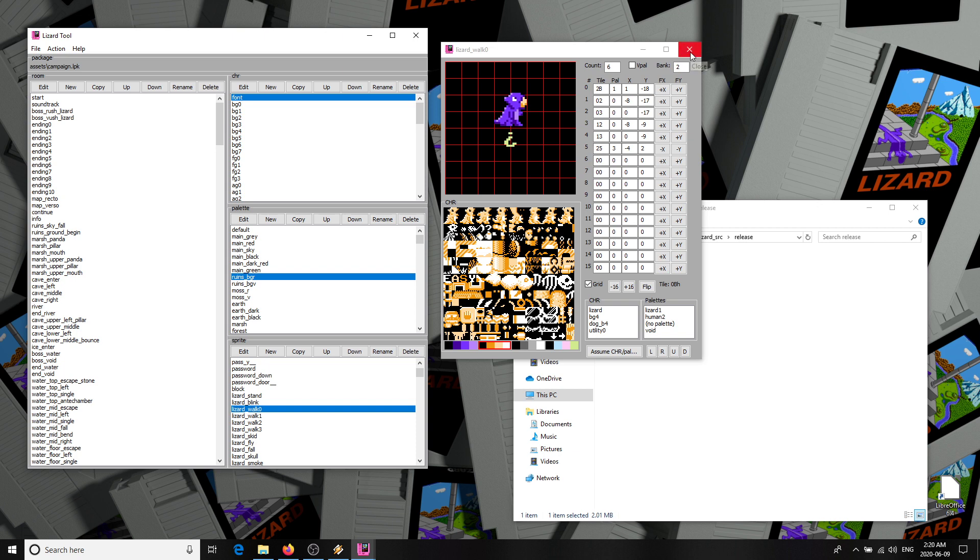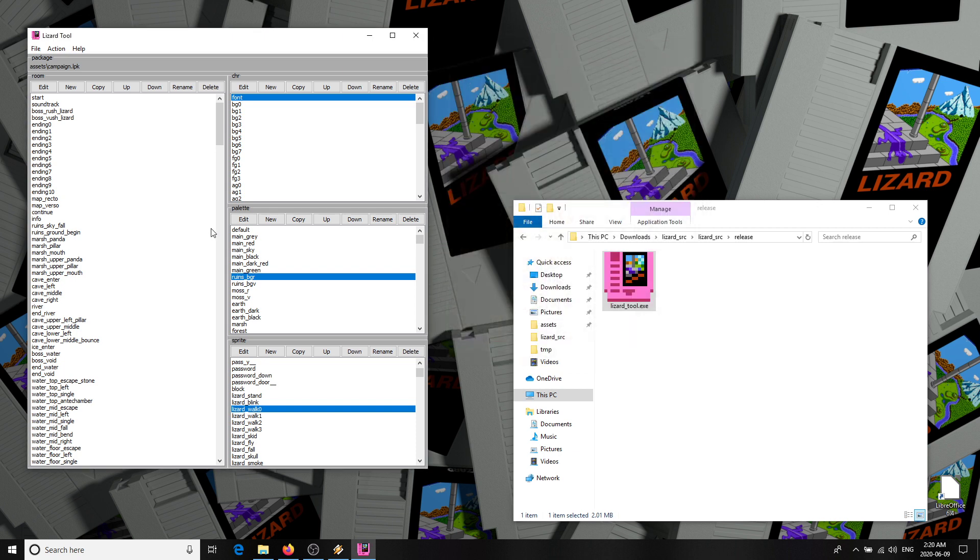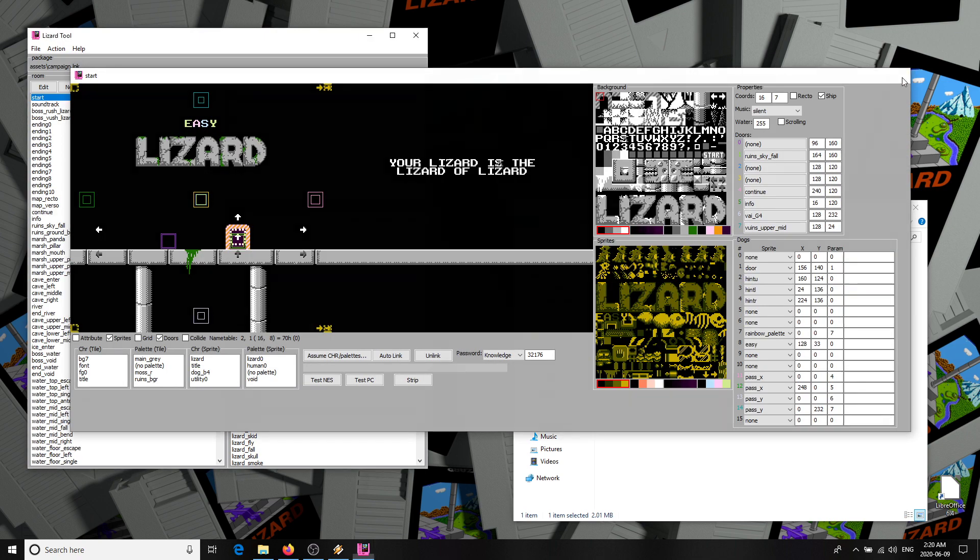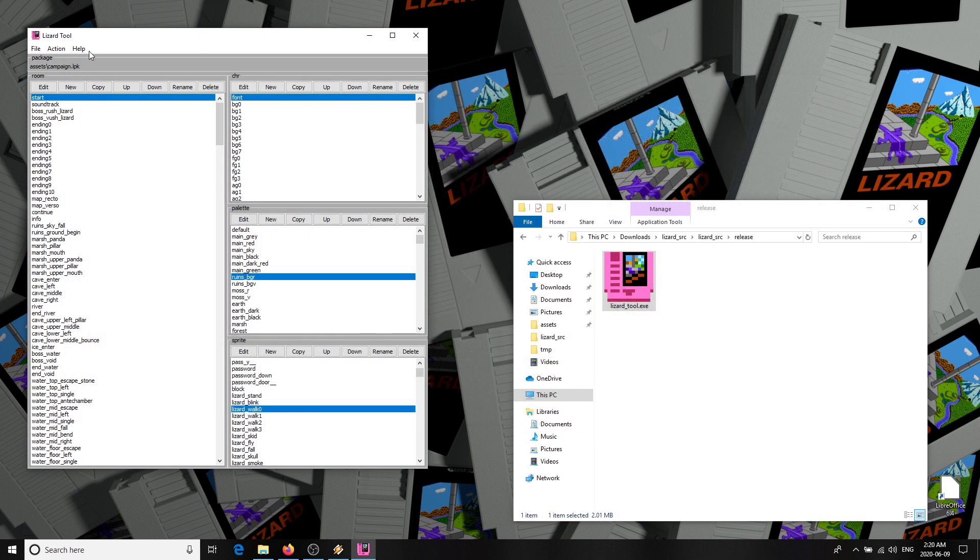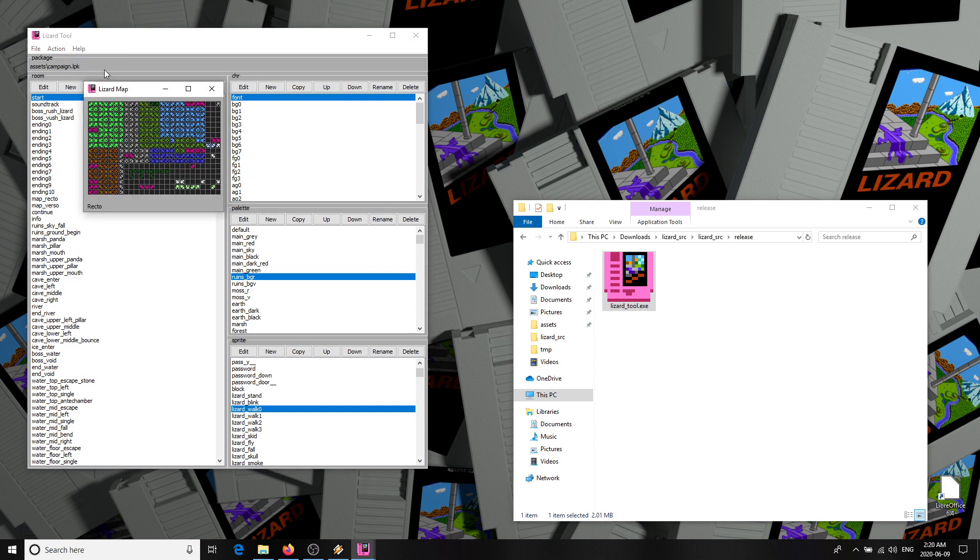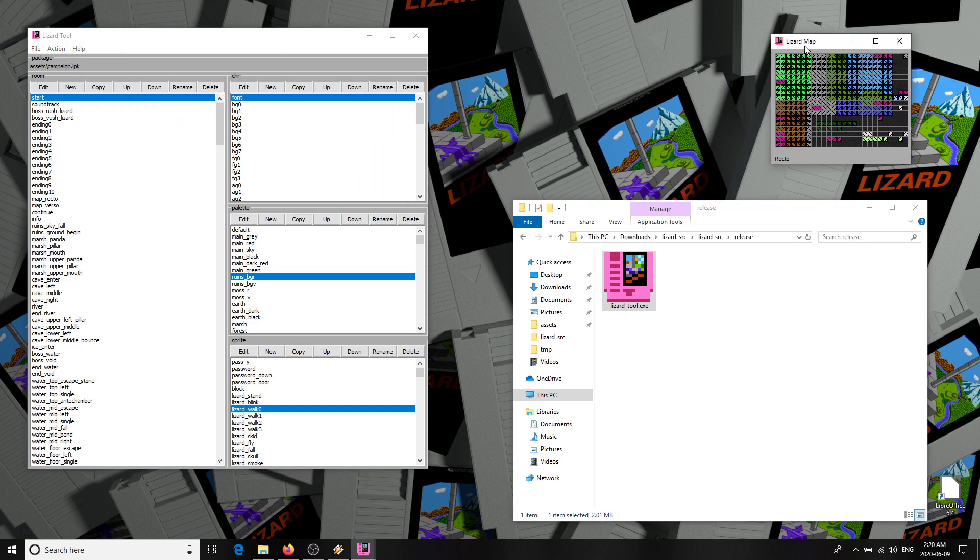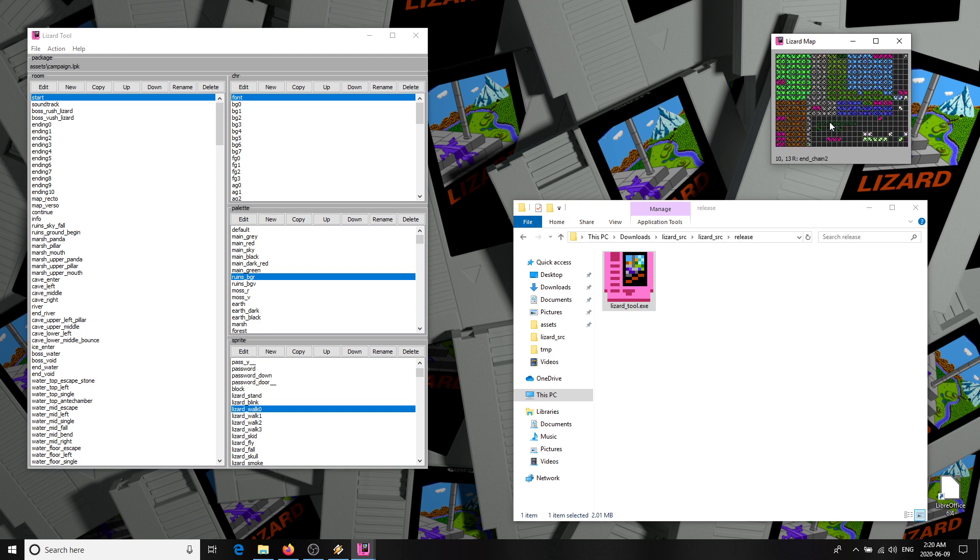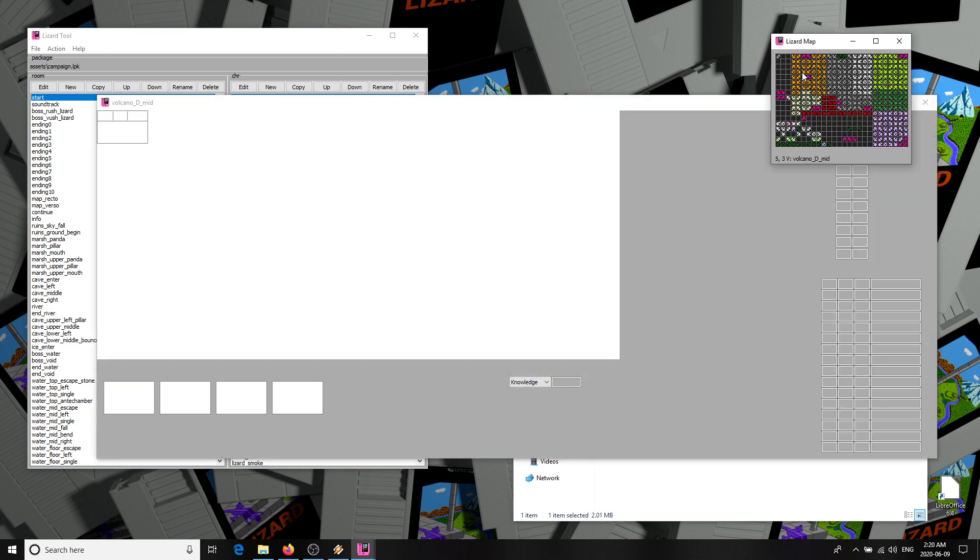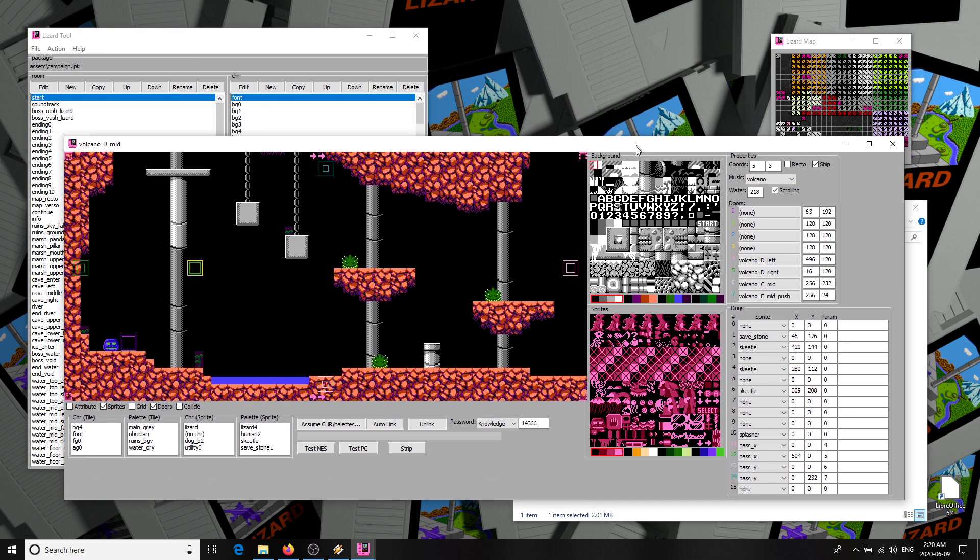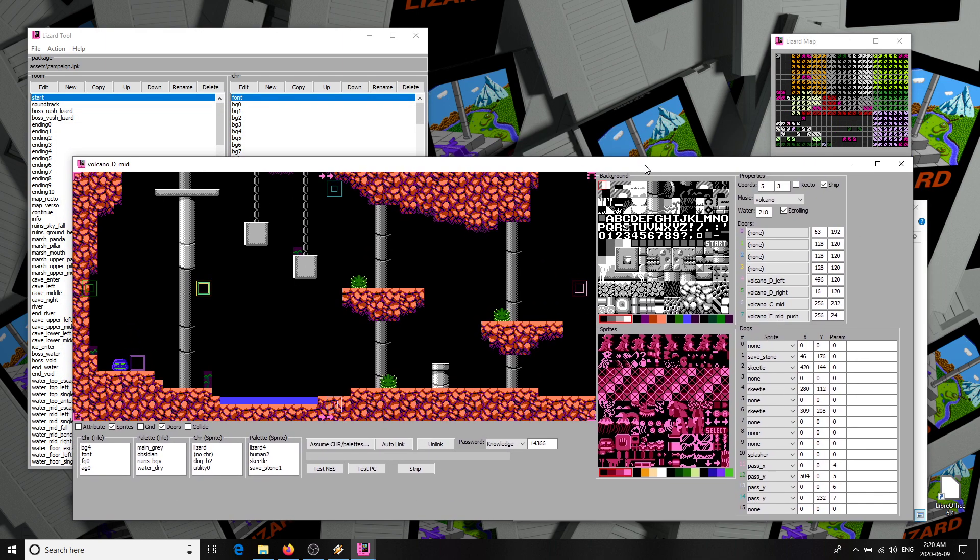So now we get to the big one, which is rooms. You can open a room by name here, but normally I go to the help menu and choose map. This shows visually the layout of rooms in the world. You can right-click to flip between the two sides, recto and verso. Here's a room. It's a piece of the world, two screens wide. These make up the bulk of Lizard's content. Most of the game was made here, in this part of the editor.